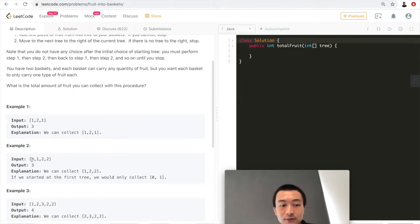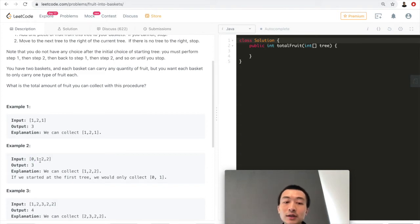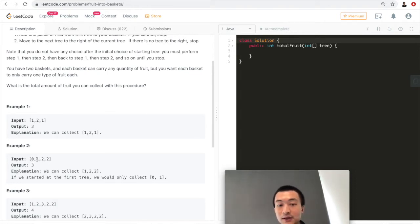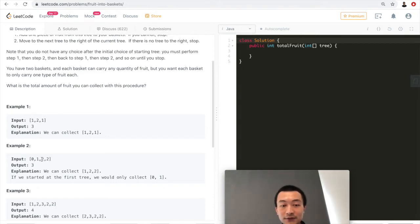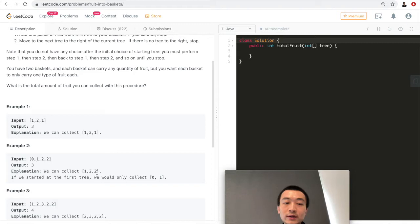Let's look at example two: [0, 1, 2, 2]. The maximum number of fruits we can carry is three. If we start from index zero, we can only carry two fruits — types zero and one — because adding type two would give us three types, but we only have two baskets. Instead, we start picking from type one, collecting one, two, two — that's three fruits.